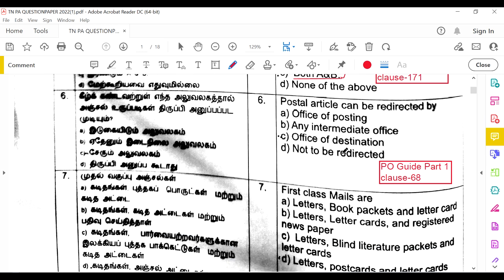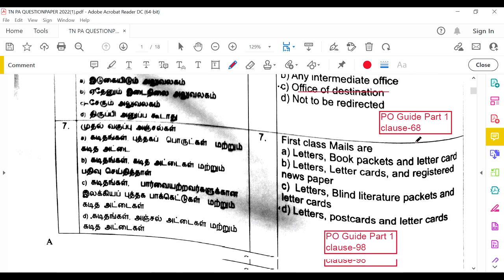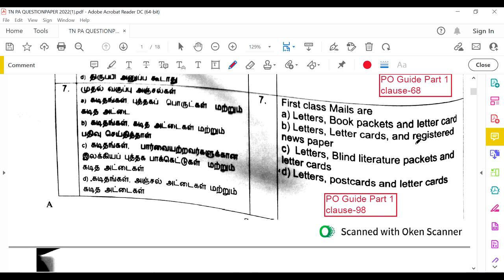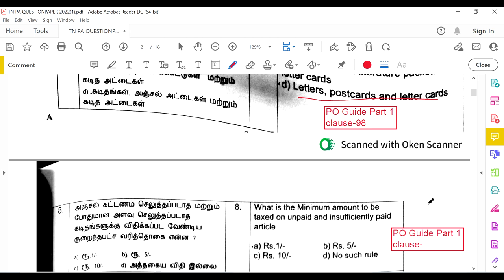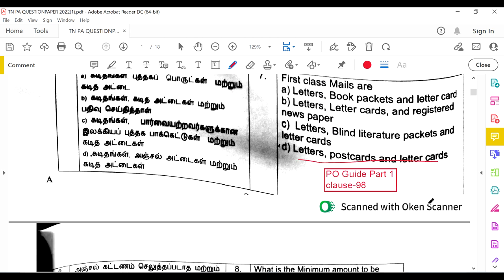A postal article can be redirected only by the office of destination — not the office of posting or any intermediate office — as per PO Guide Part 1, Clause 68. First class mail articles are letters, postcards, and letter cards, as per PO Guide Part 1, Clause 98. These three are called first class articles; all remaining items are called second class articles.